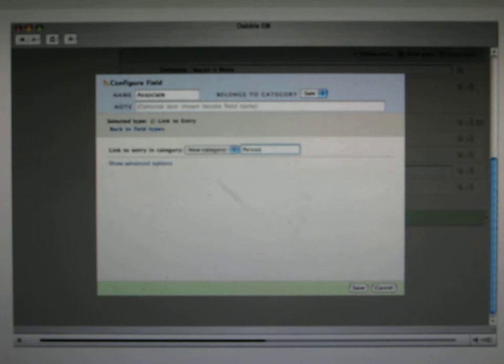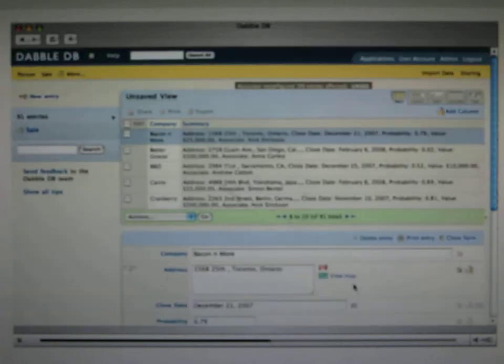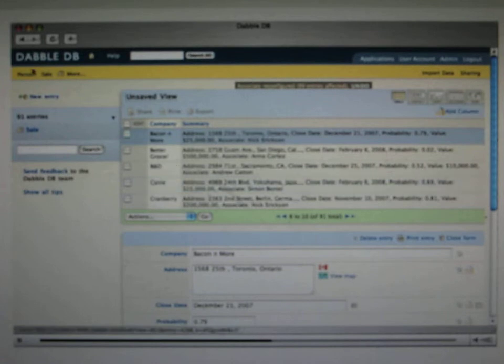And what's going to happen here is Dabble is going to go through all of the values for this field. It's going to create a new person entry for each of these, and it's going to automatically link them up to the sales entries we've already got. So let's take a look.